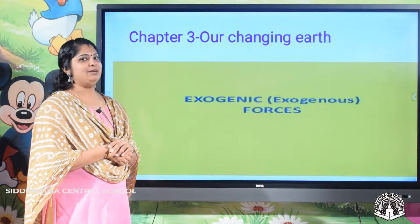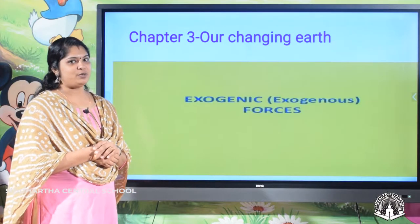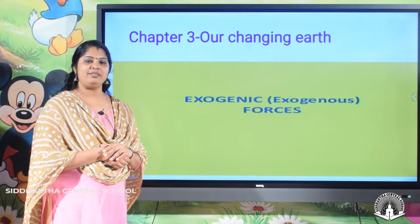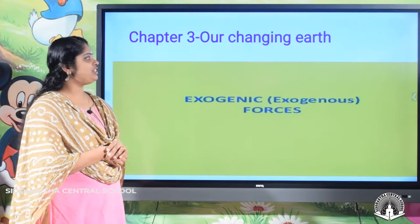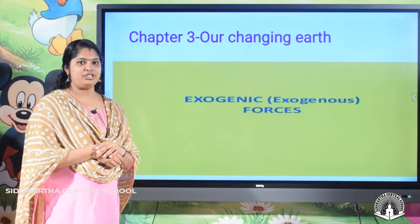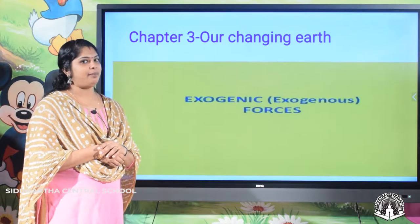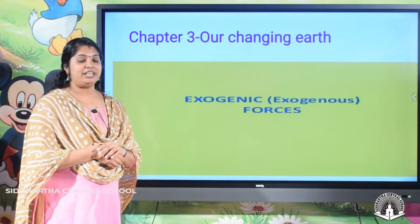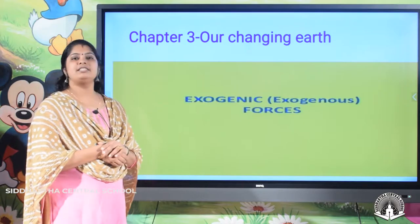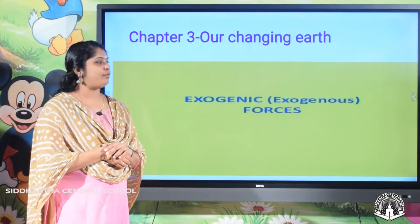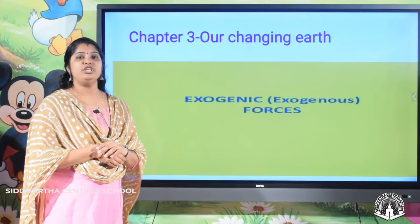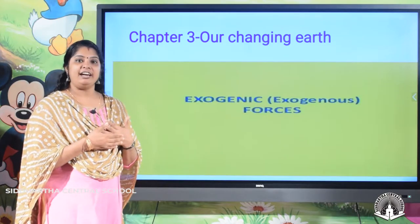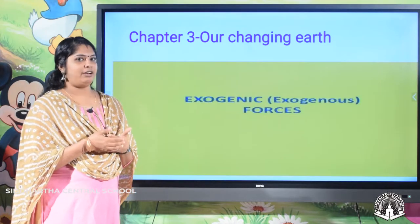Hi Siddhi, welcome to another session of social science. In this session, we are continuing with geography chapter 3, 'Our Changing Earth.' In the first session, we discussed about the endogenic forces, and in this session, we are going to discuss about exogenic forces and how they are creating different landforms.